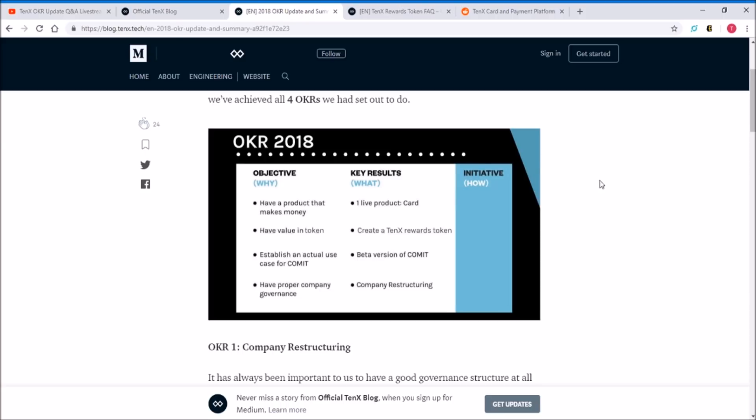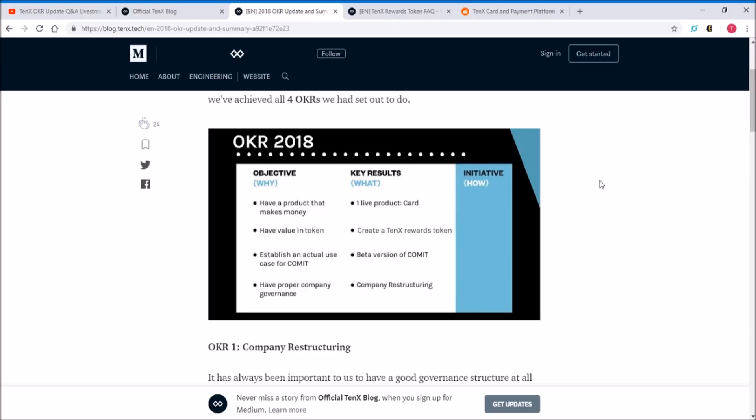What are the four? One, have a product that makes money. Two, have value in the token. Three, establish an actual use case for Comit. And four, have proper company governance. What are the key results? One live product card, two create a TenX rewards token, three beta version of Comit, four company restructuring.